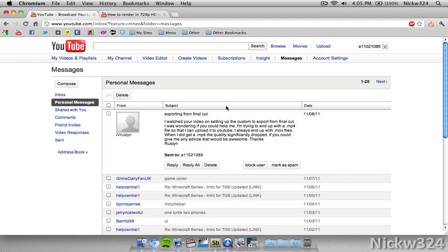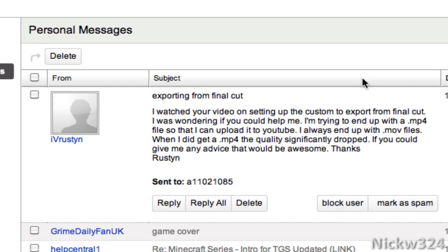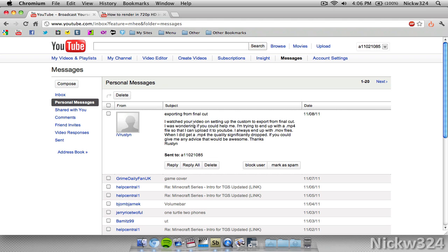What's up everybody? In today's video I'm going to be answering a quick question that I got here on YouTube from iRustin — sorry if I didn't pronounce your name right. He asked about my video on rendering HD in Final Cut. His question was: 'I watched your video on setting up the custom export from Final Cut. I'm trying to end up with a .mp4 file to upload to YouTube. I always end up with .mov files, and when I did get a .mp4 the quality was significantly dropped.' Thanks Rustin.